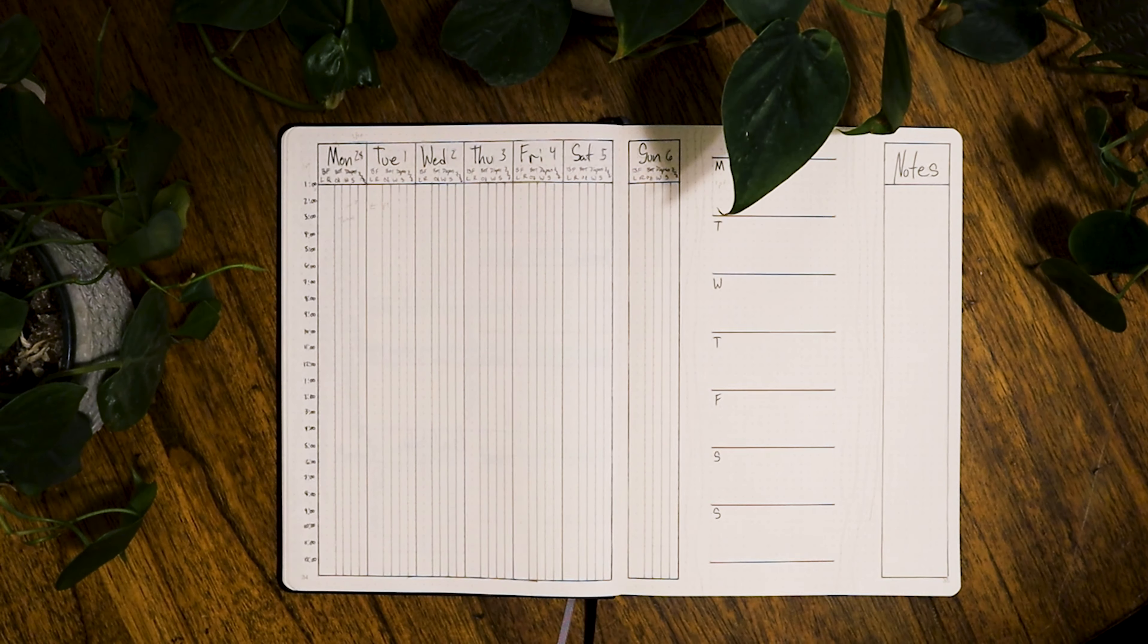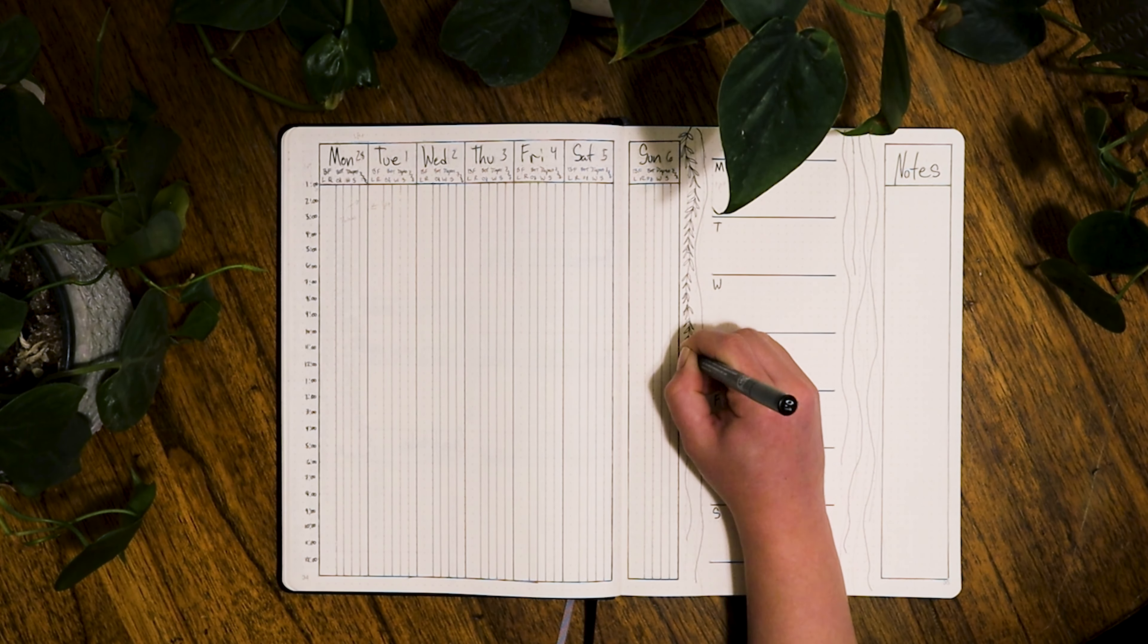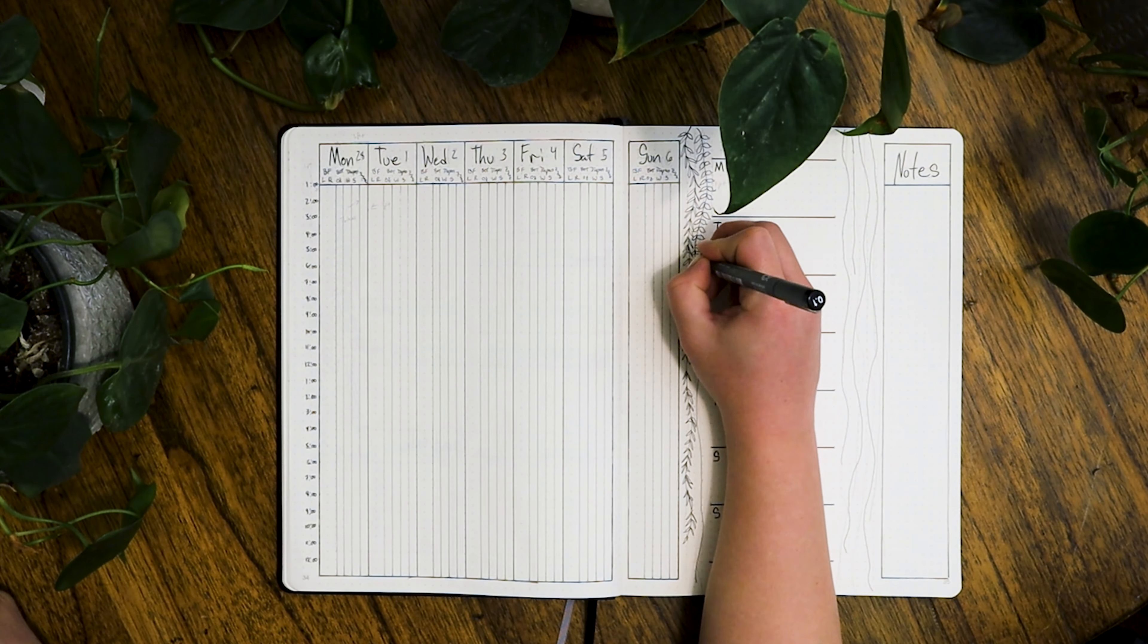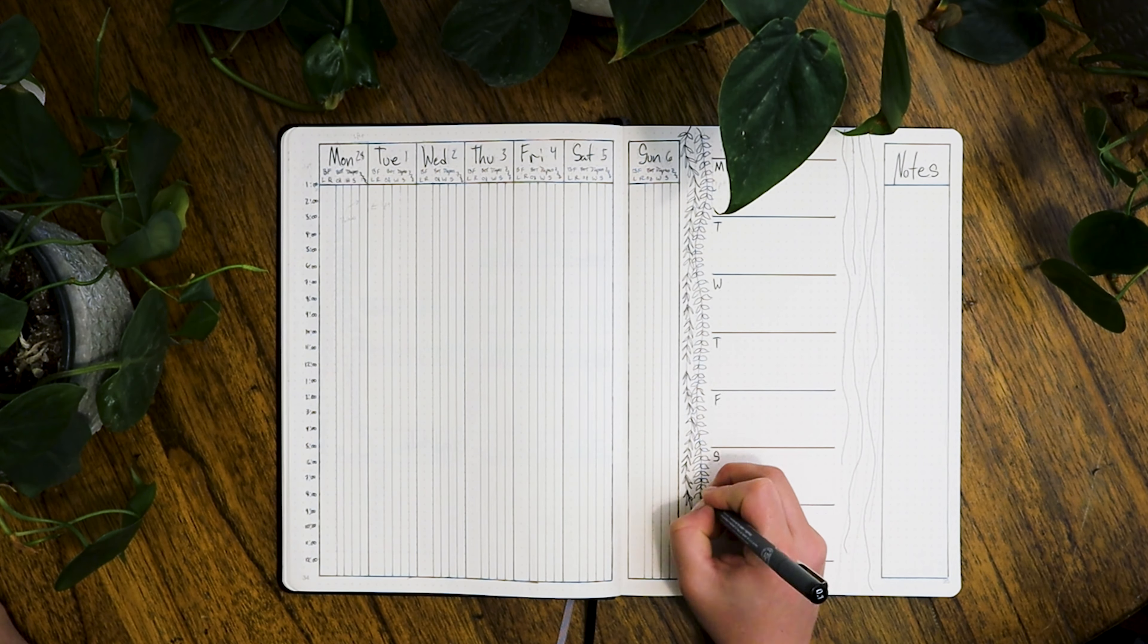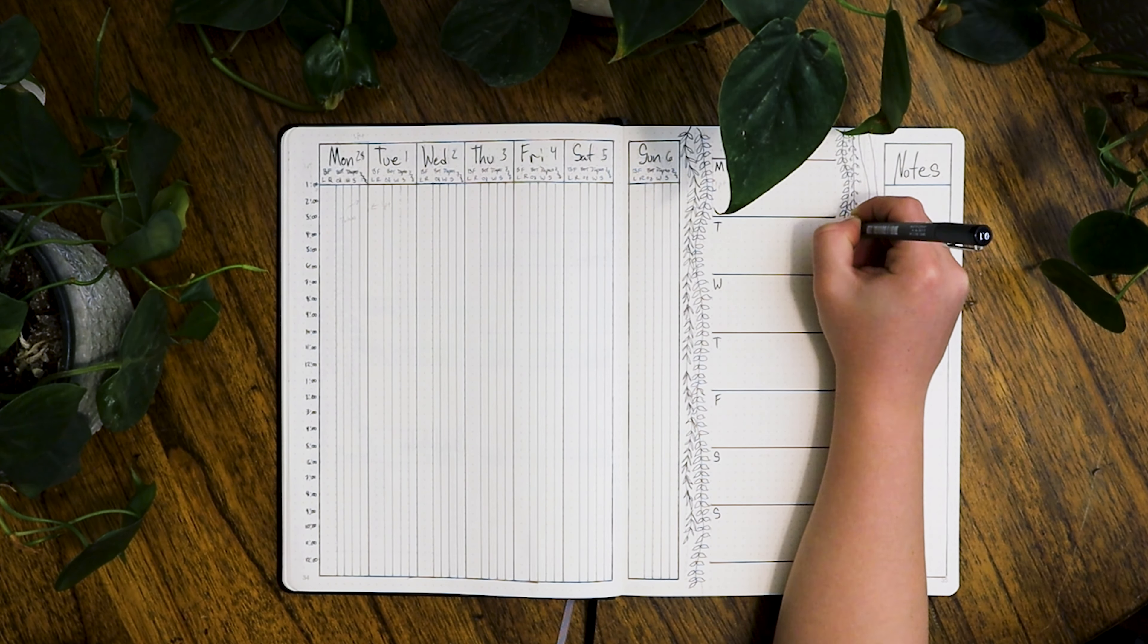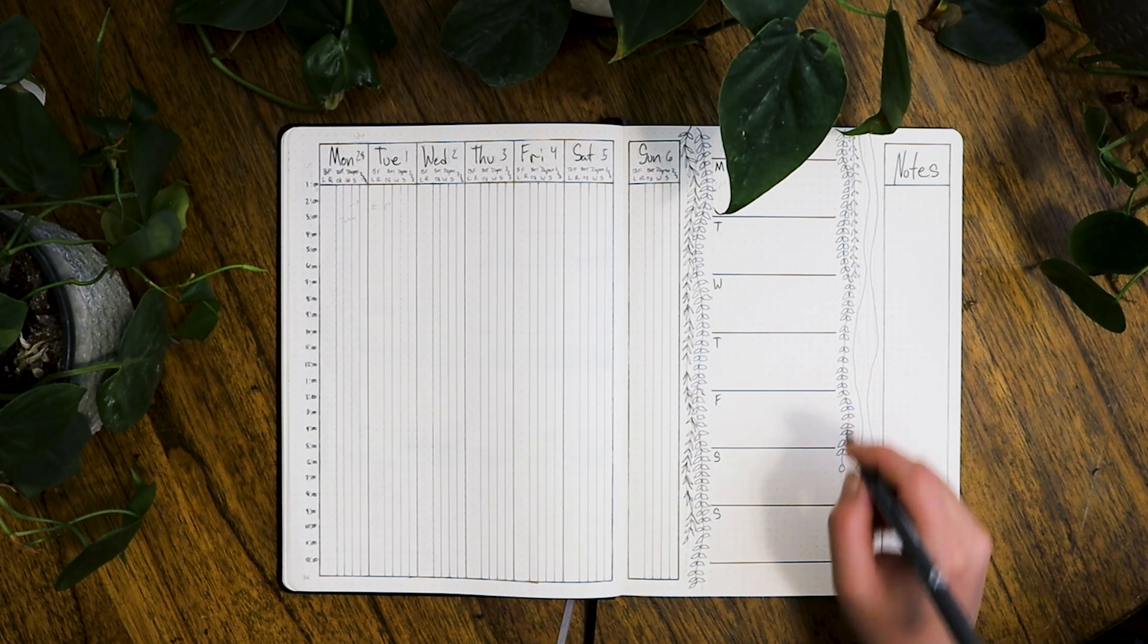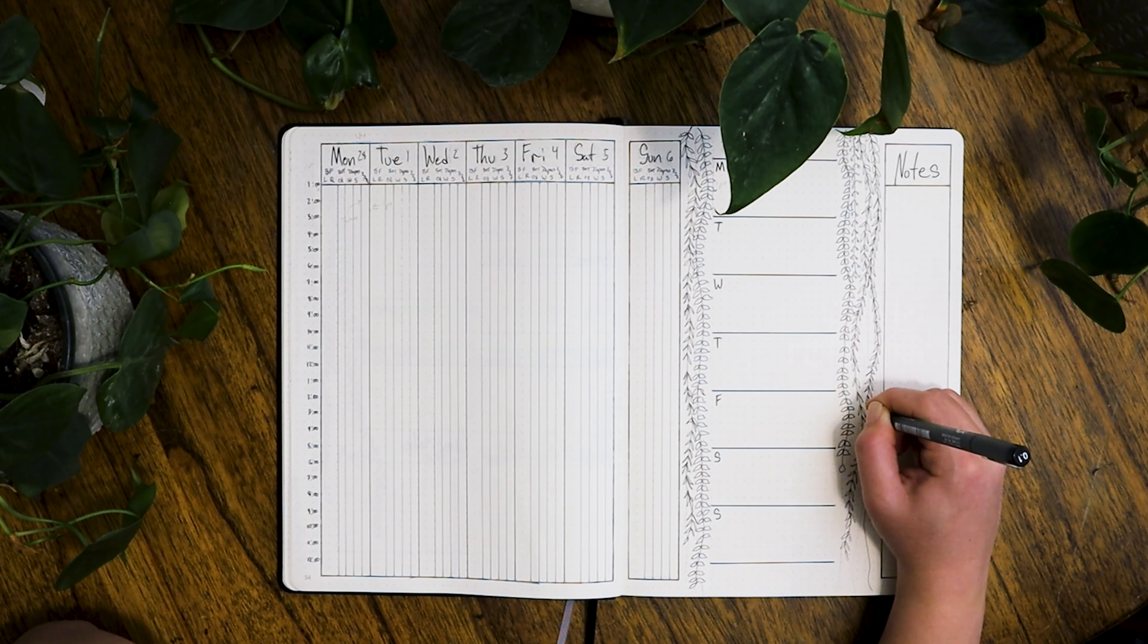To the right of that I have the more traditional planner style that I typically have, and it's about the same size as the ones from last month when I had one week on each page, just so that I can jot down things that I need to get done, although I don't anticipate having a lot of things that I actually have to get done for the next month or so.